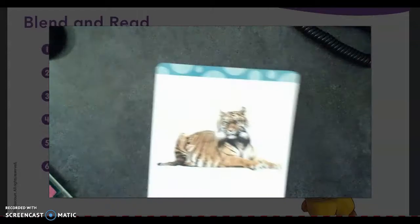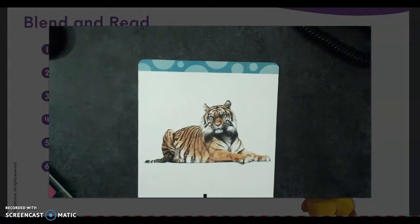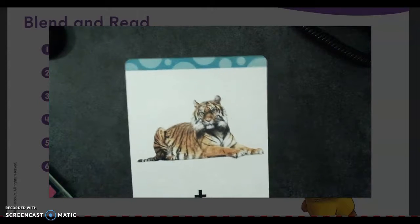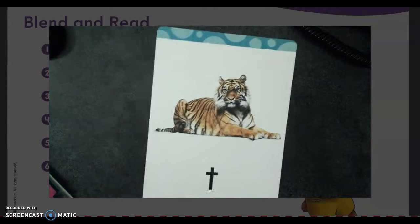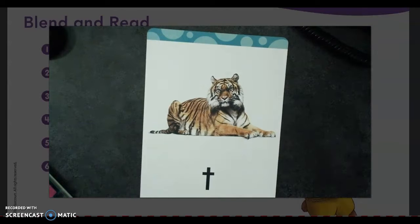Our tiger starts with a T sound, like a T. T. Tiger. T.